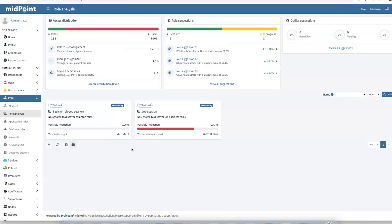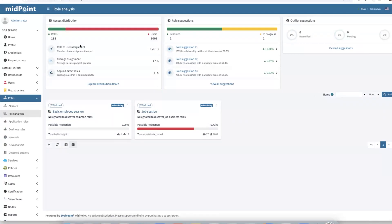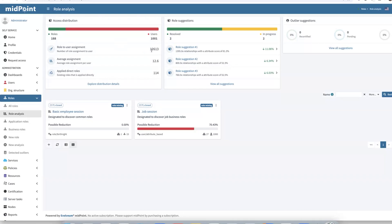Let's navigate back to role analysis. On the role analysis page, we can see that we have reduced the system role-to-user assignments from around 27,000 to 12,000 assignments. So we successfully created and activated the basic access and sales business roles and ensured that all direct assignments have been removed. So let's return to the presentation.